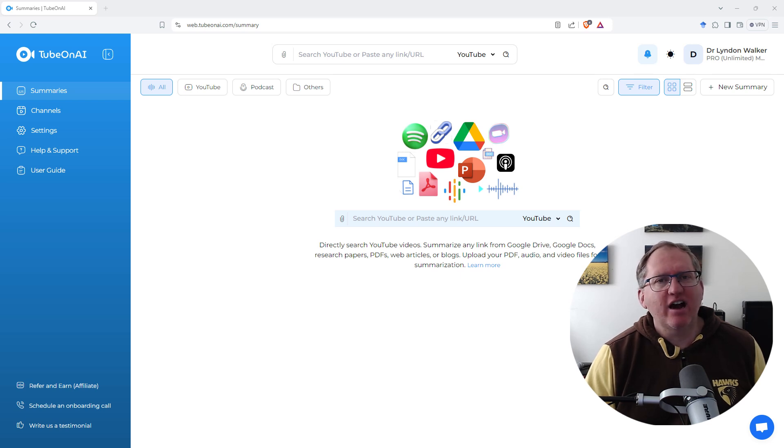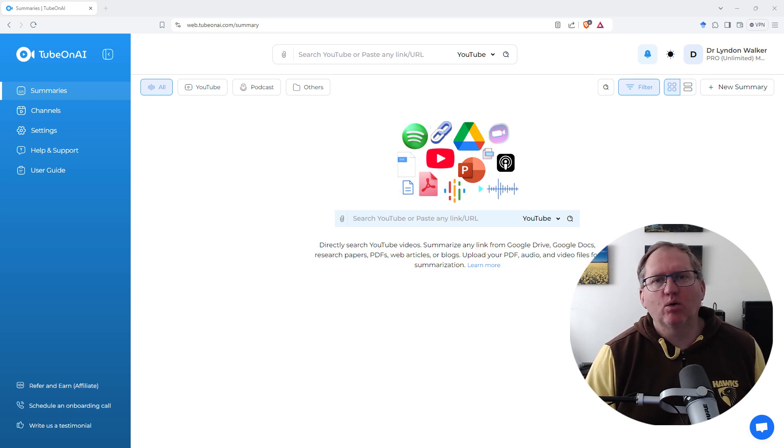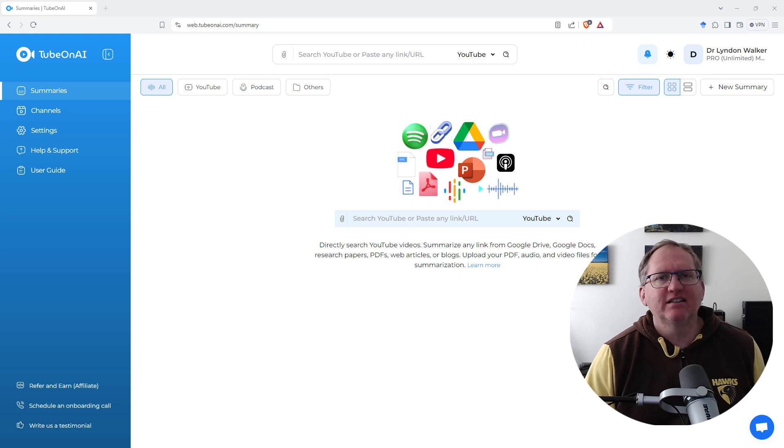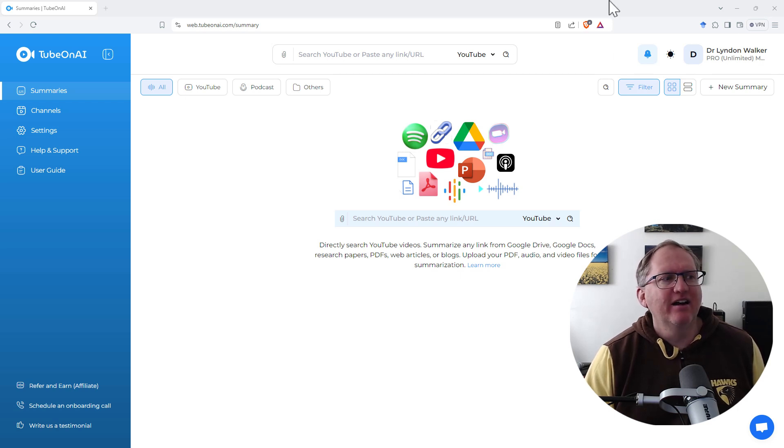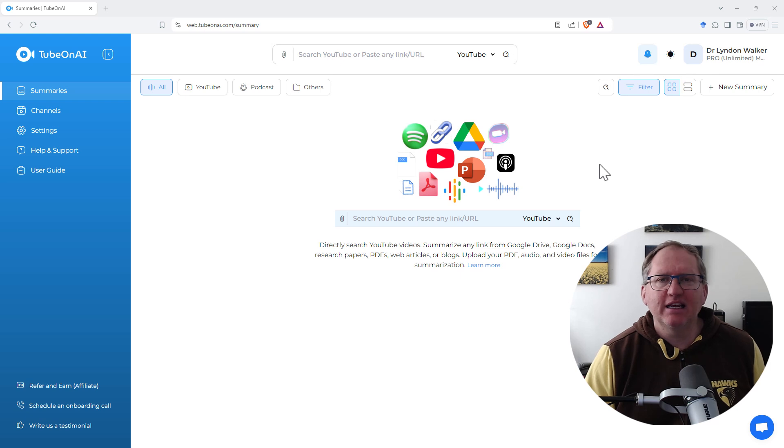It's an AI tool that specializes in summarizing all sorts of content. You can see here in the center, we've got a whole lot of different kinds of content from PDFs, Word, PowerPoint.